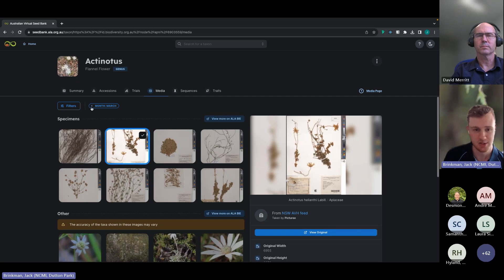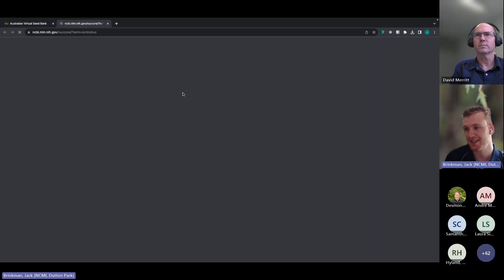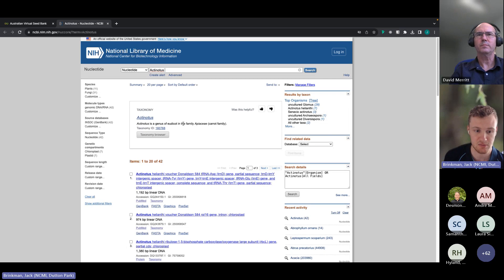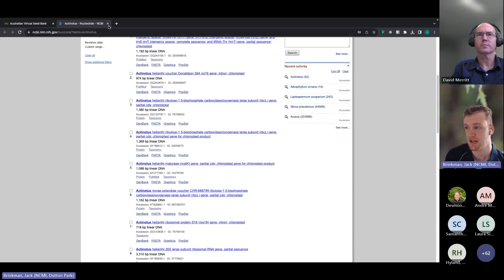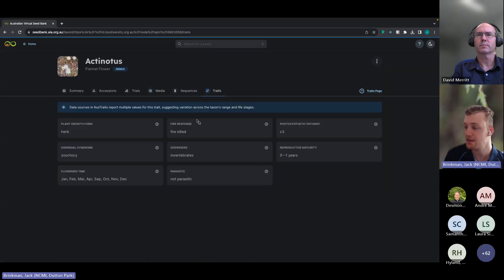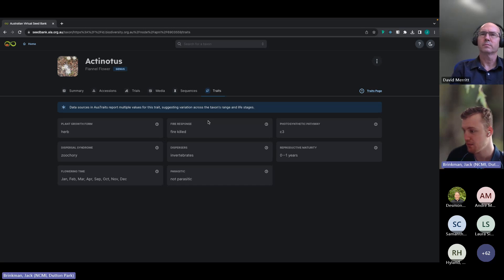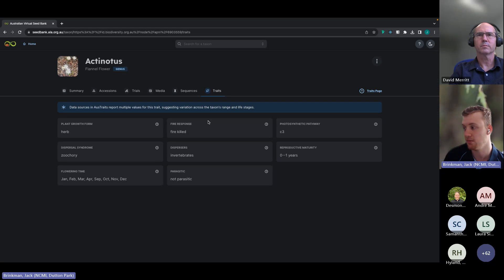The Sequences tab links to the NCBI and provides genomic data related to this taxon — it automatically searches GenBank and navigates you to the GenBank page, so that's where you'd find genetic data. Finally, there's a Traits tab, which uses the OZ traits data that the ALA recently implemented in their BIE. This provides handy trait data related to a genus or taxon, including flowering time, whether it's parasitic, any dispersers, fire response — key trait data that provides helpful context when looking at data for a specific taxon.